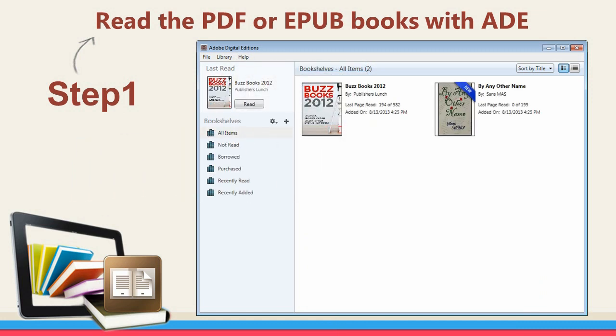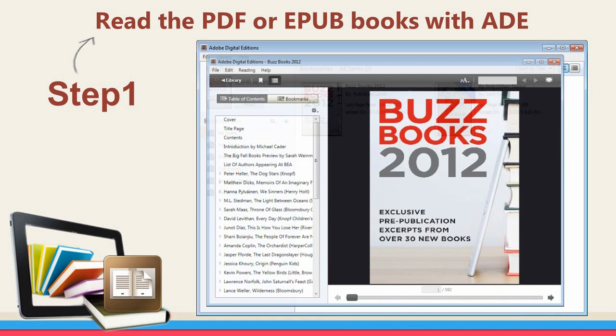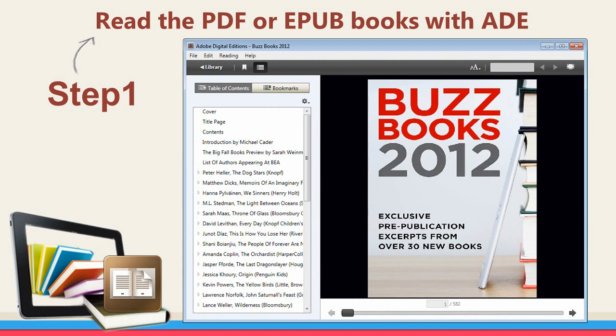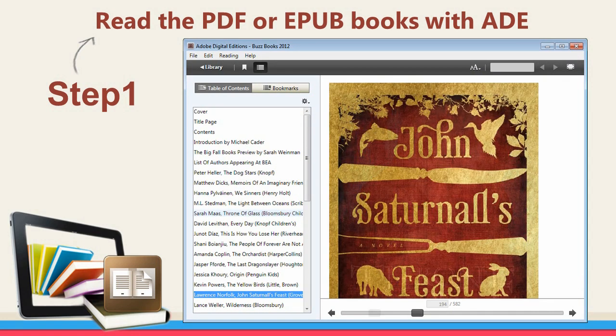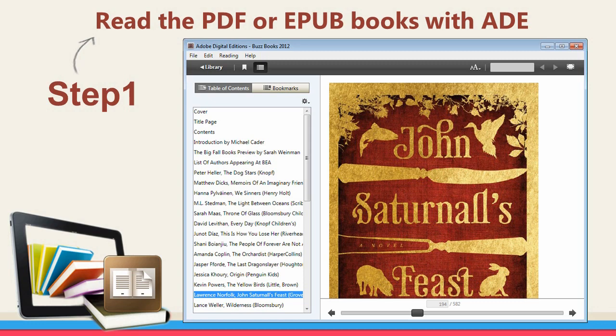PDF and EPUB books that can't be opened with ADE will be unable to be decrypted by Epubor PDF EPUB DRM Removal.